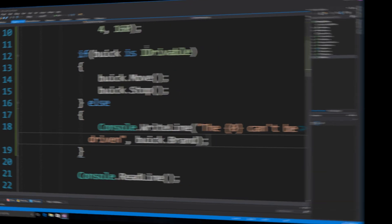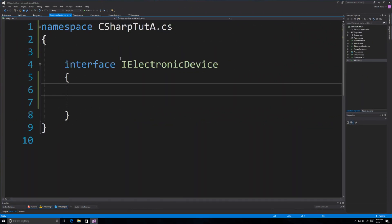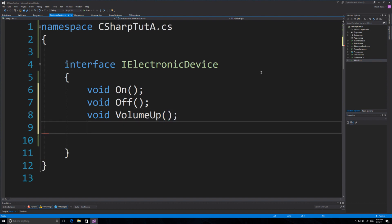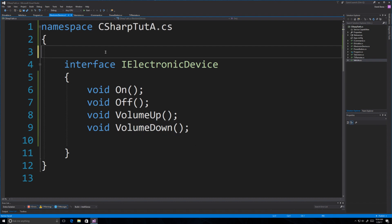Now we're going to do something quite elaborate. With interfaces, you can create very flexible systems. Here I'm going to model a generic electronic device like a television or a radio, remotes that control them, and the buttons on the remote. I'm creating an interface called IElectronicDevice. Every single one of my electronic devices is going to be able to turn on and turn off, and the volume will be able to turn up and down. For homework, I'll set up on and off, and your job is to make volume up and down work.